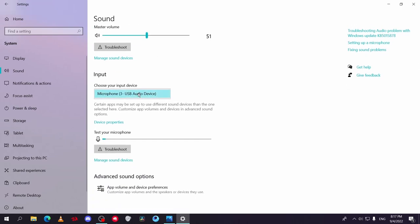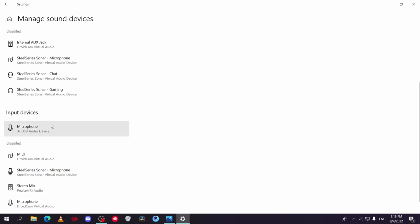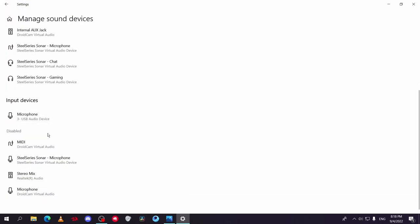As you can see, when I make sound on my mic, this parameter moves. If your mic is not here, go to manage sound devices and go down to input. You will see all input devices, and if your mic is here and it's not working, make sure you enable it.